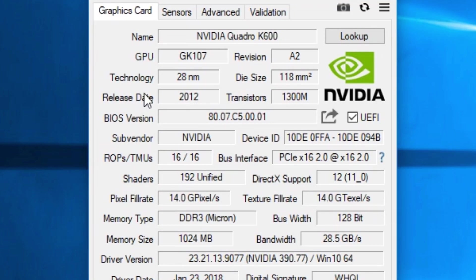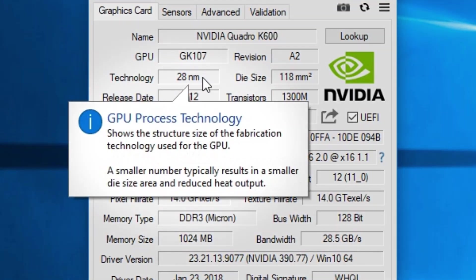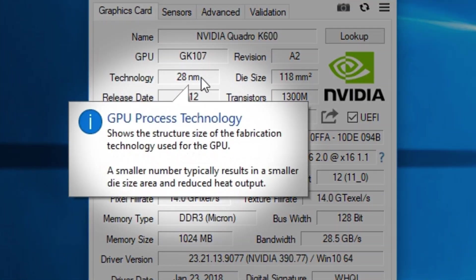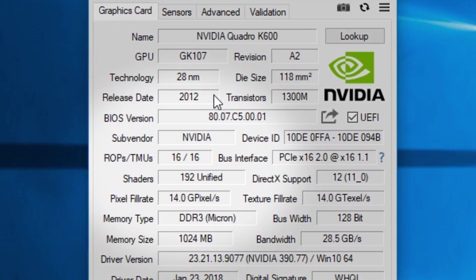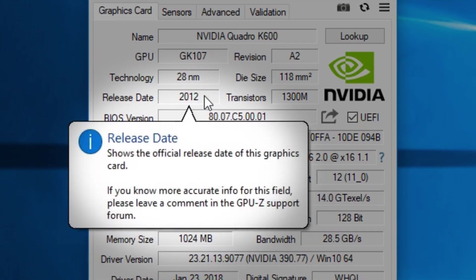The first one is technology. The smaller the number the better, because it means more transistors can fit inside the chip. As a result the chip can be more efficient and you can get a lot more performance out of it. From the release date you can already tell that this is a pretty old graphics card that clearly needs to be replaced now.